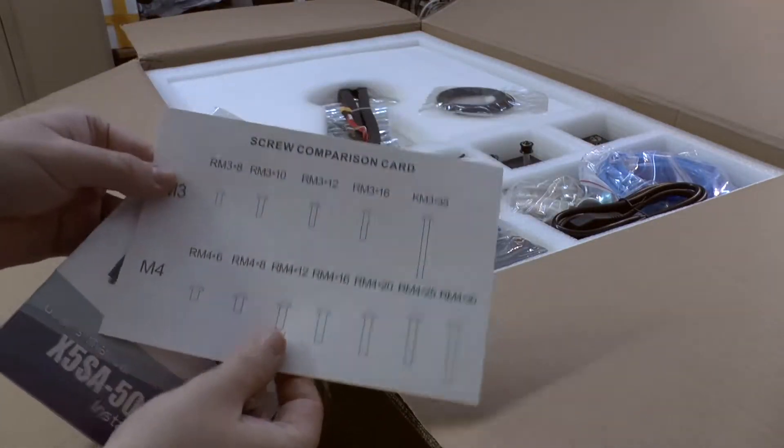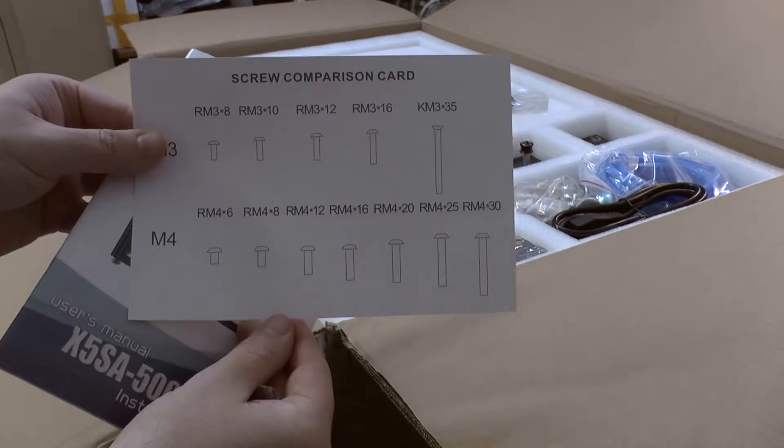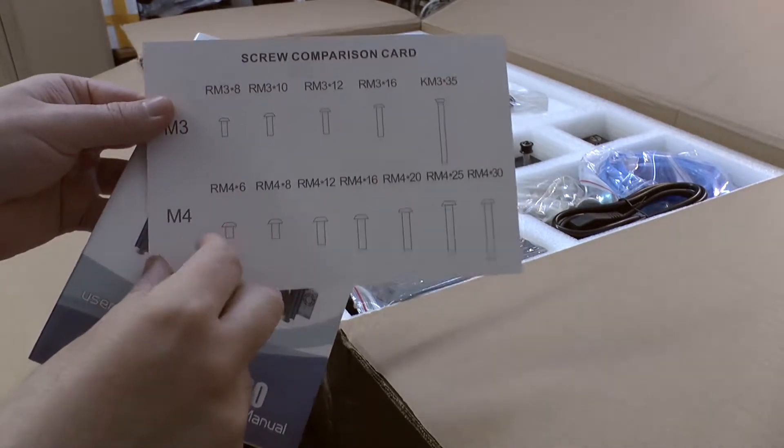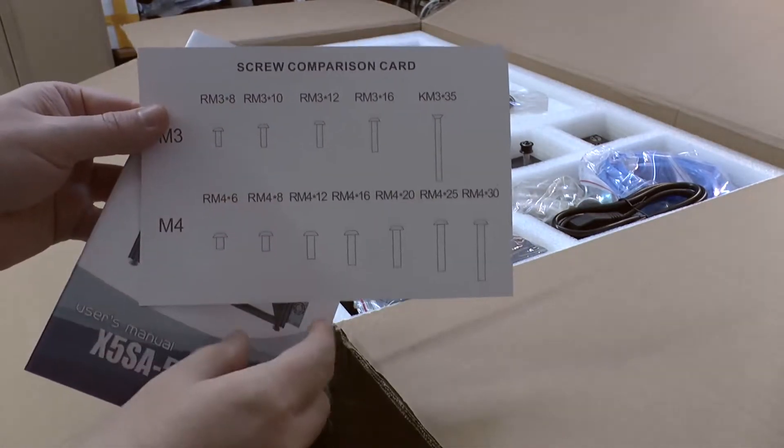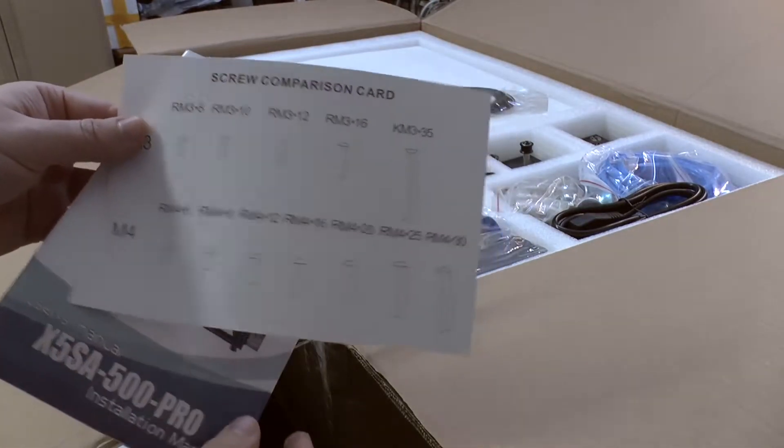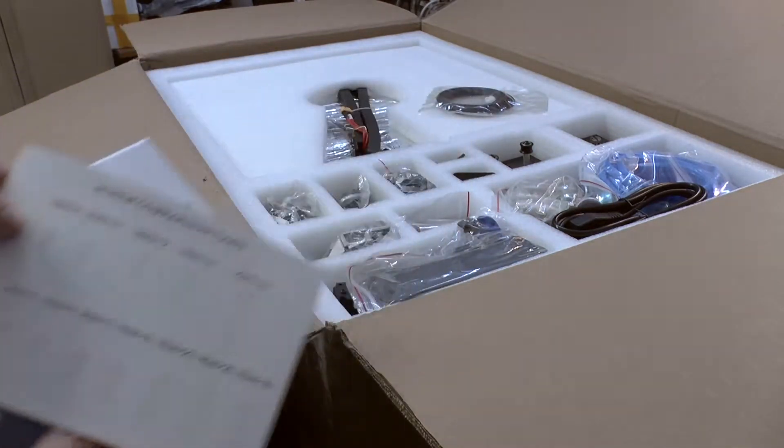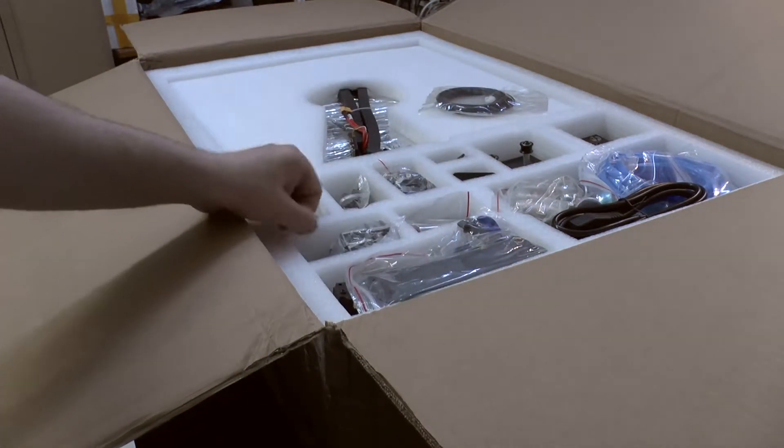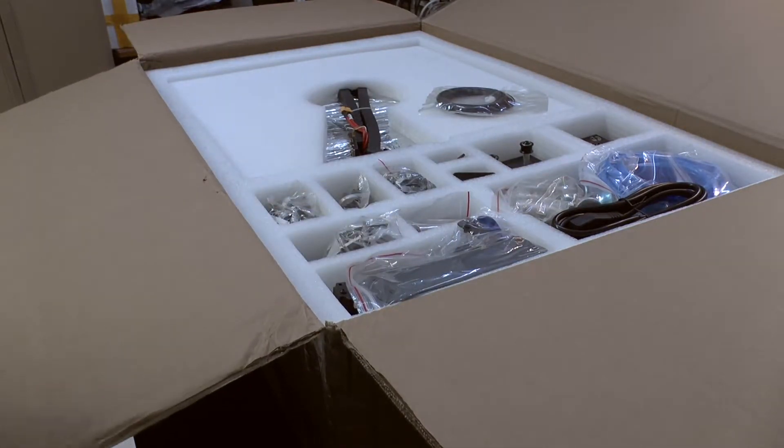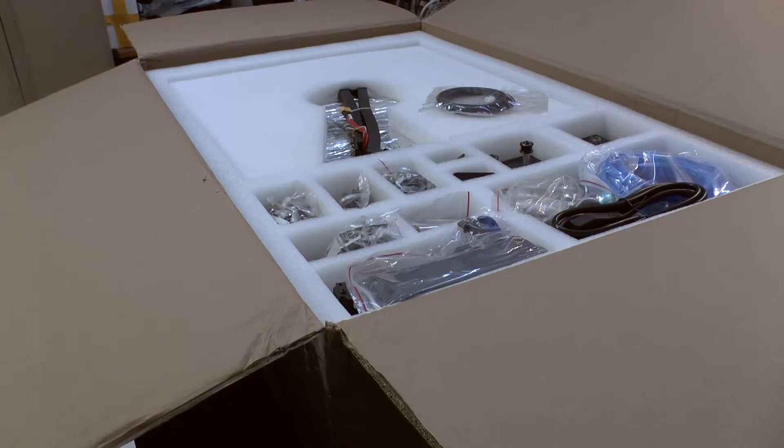And here we have a little screw comparison card, that's very nice, which allows us to find out the different size of the screws. This is cut foam, looks quite impressive to me.